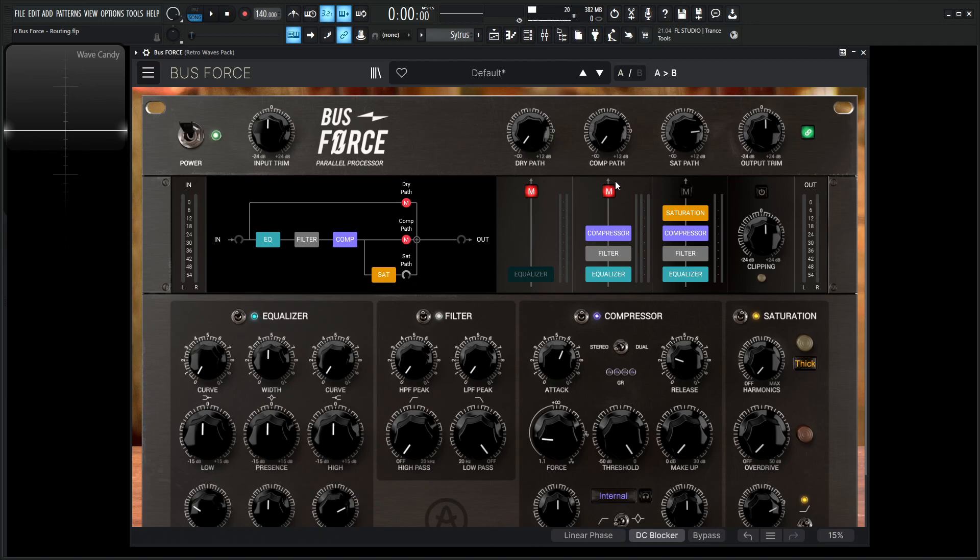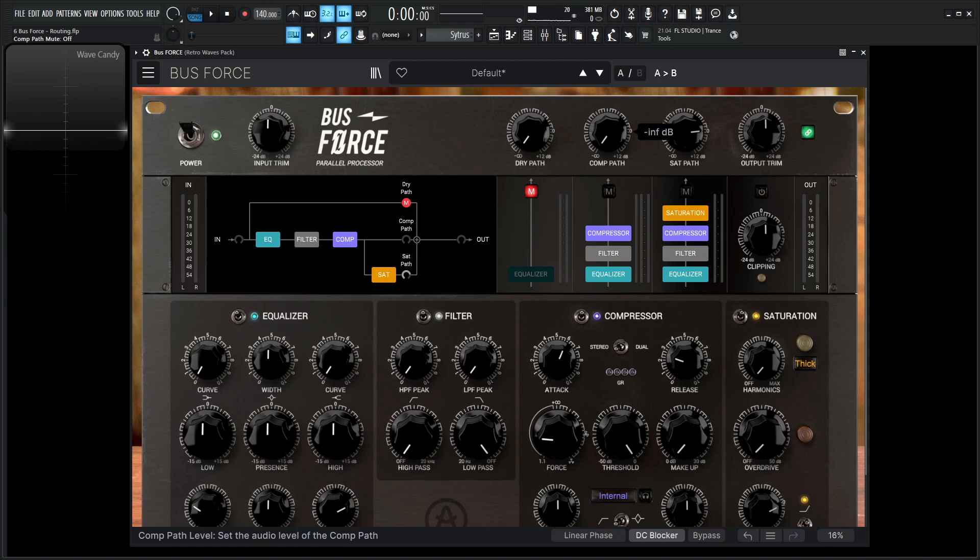So the comp path and the dry path are muted right now. If we wanted to unmute this, we would do that. And now we have a comp path and a sat path going through. Now by default, this compressor is going to be all the way to the bottom. So we can always increase this here and kind of mix in what we want to happen.